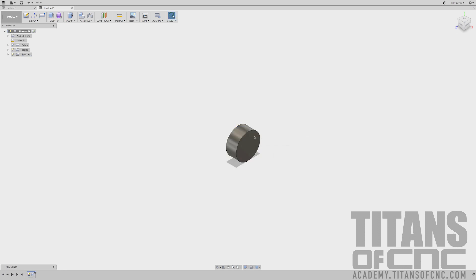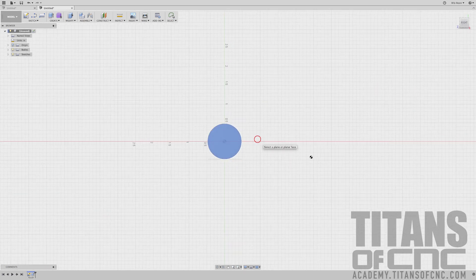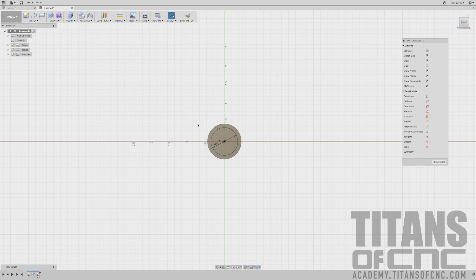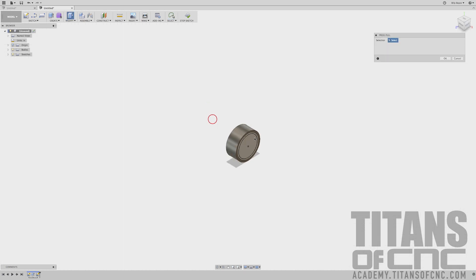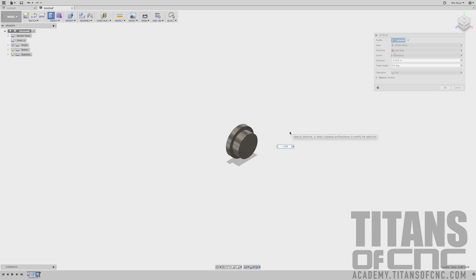I'm going to press C for Circle again and choose that plane. Snap right to the middle and say .750. Enter. Then right click, Press Pull. I'm going to choose that section and say .250. Enter.